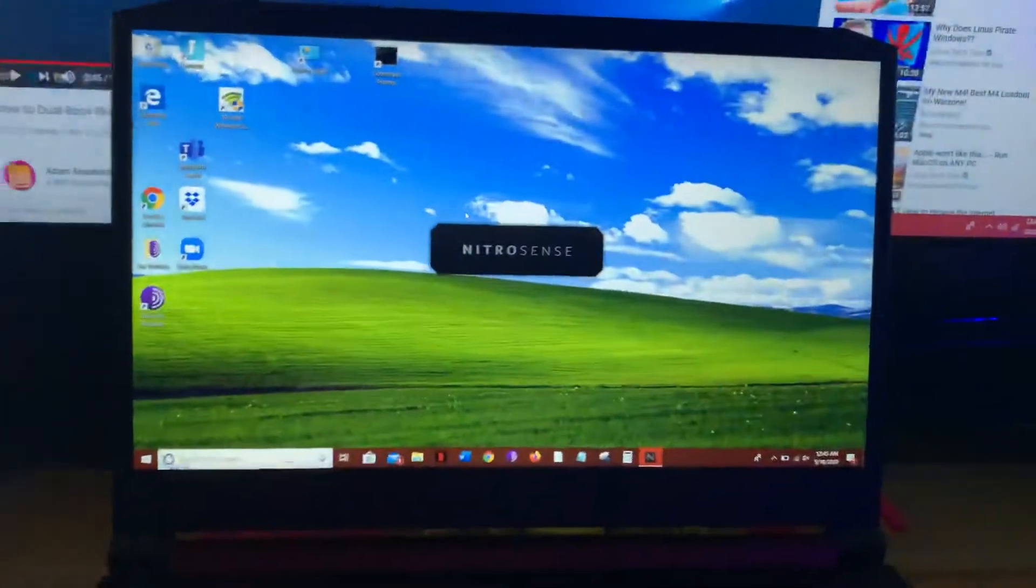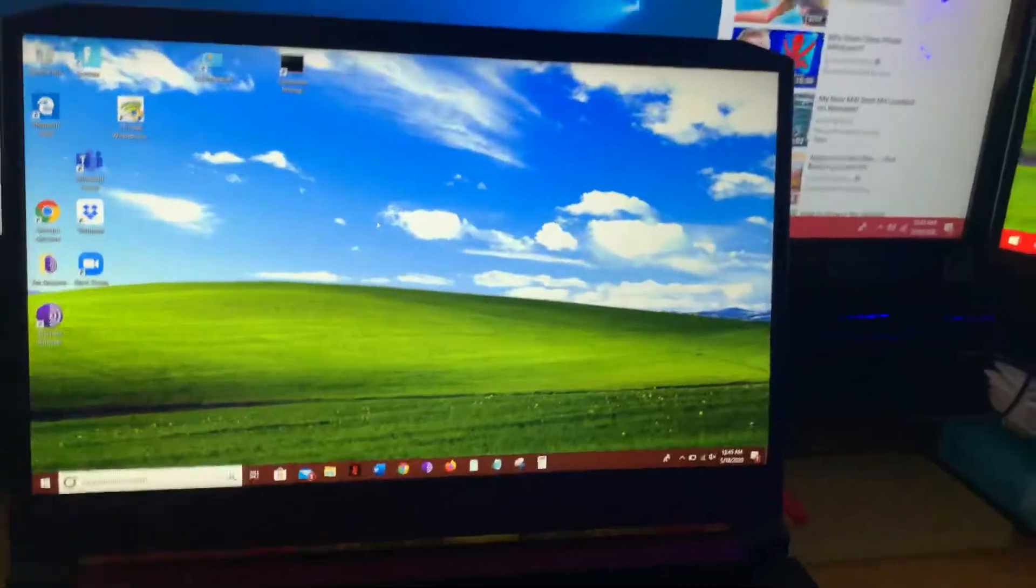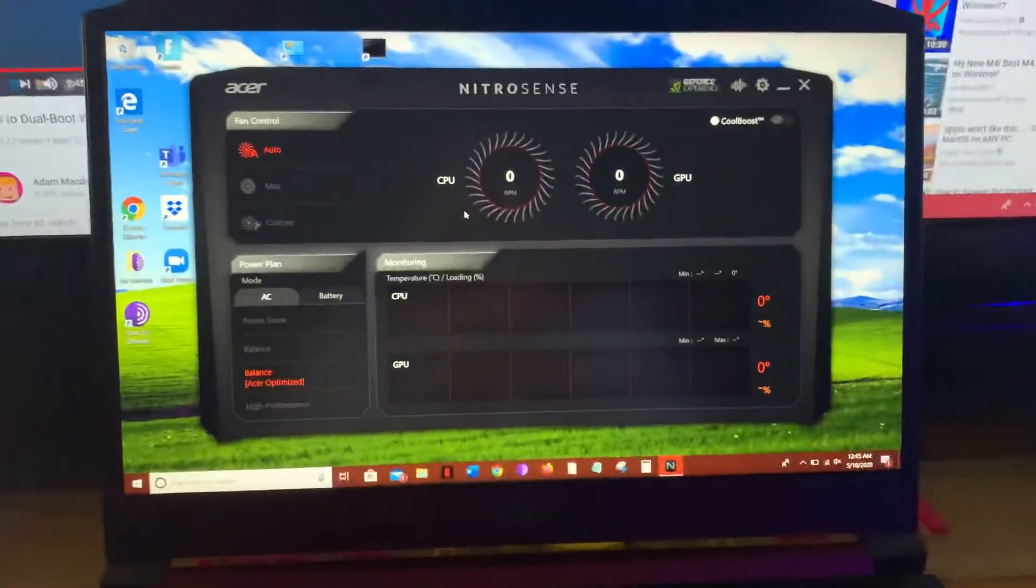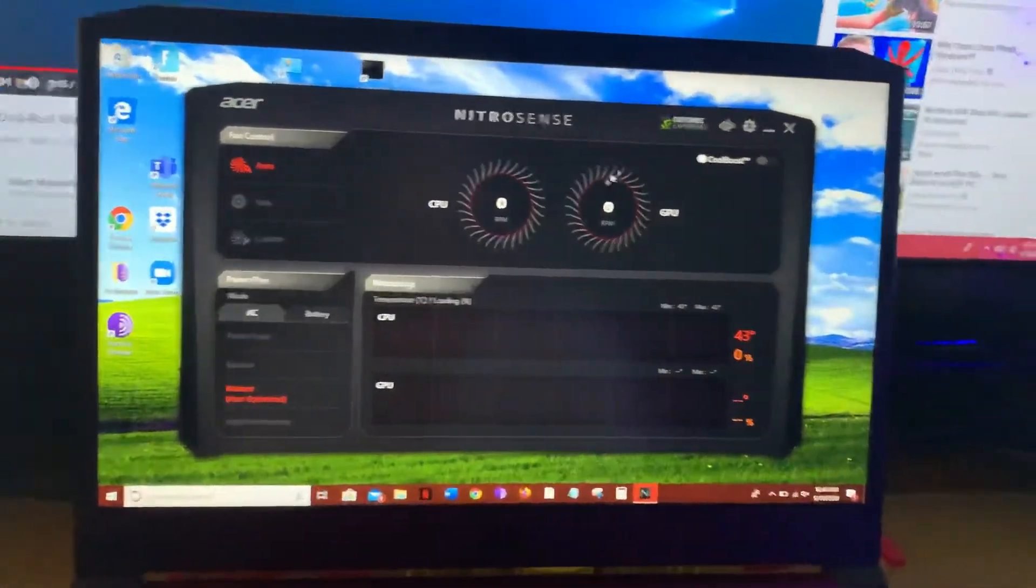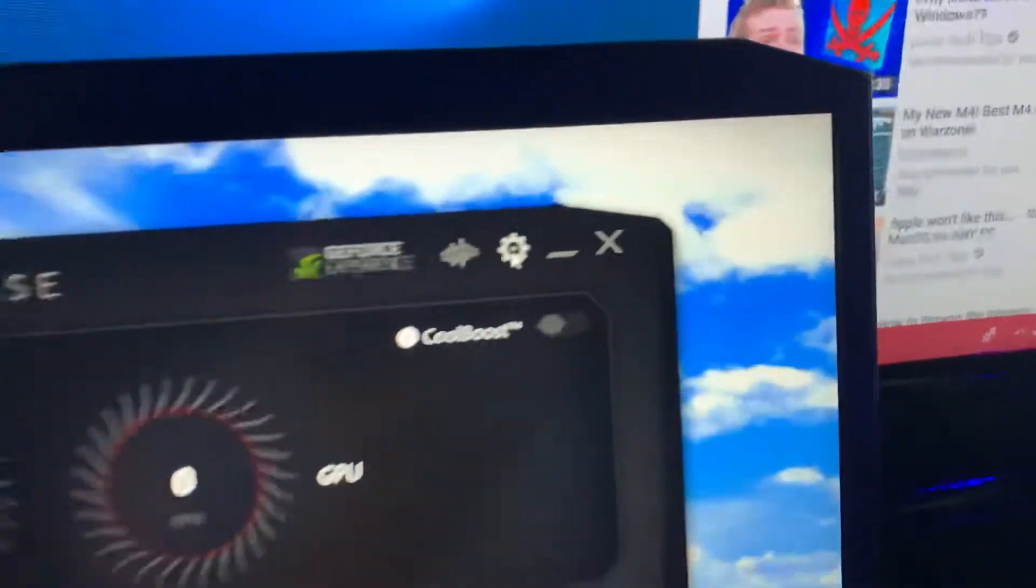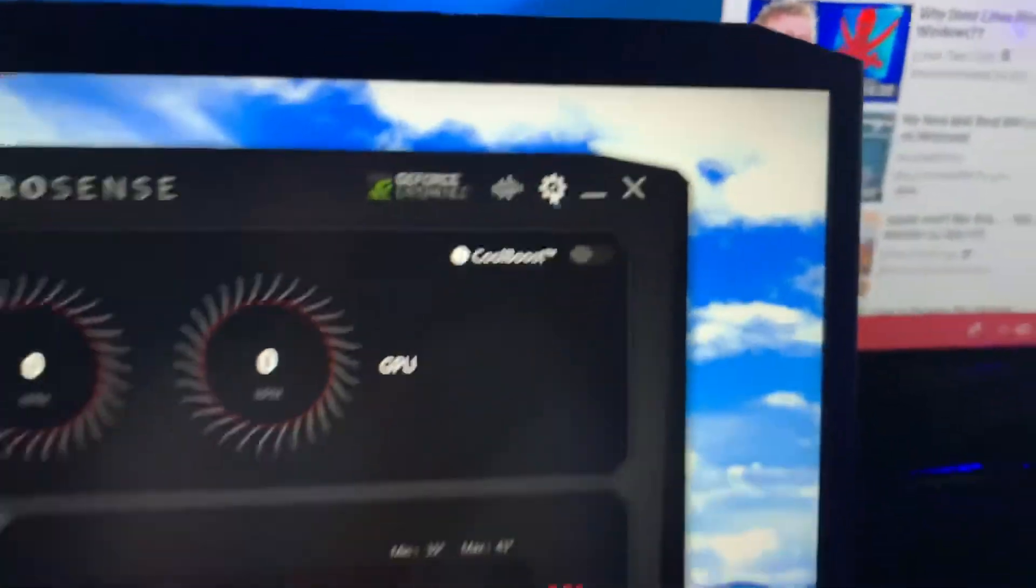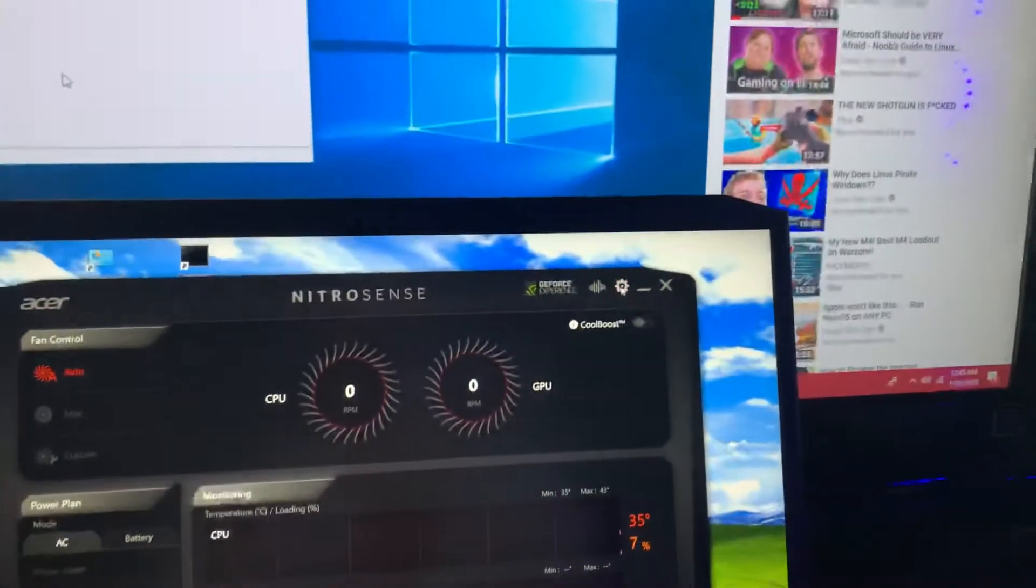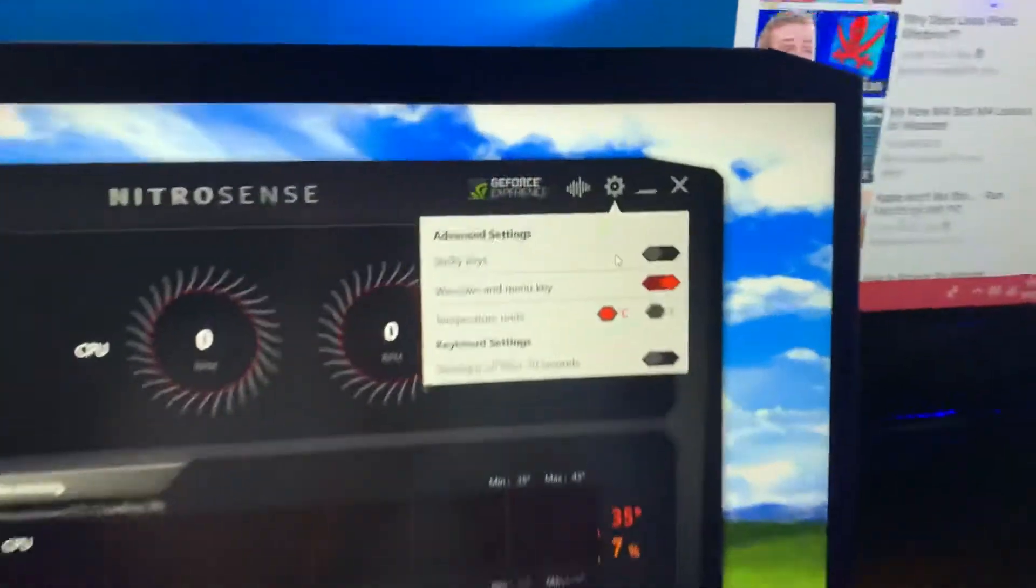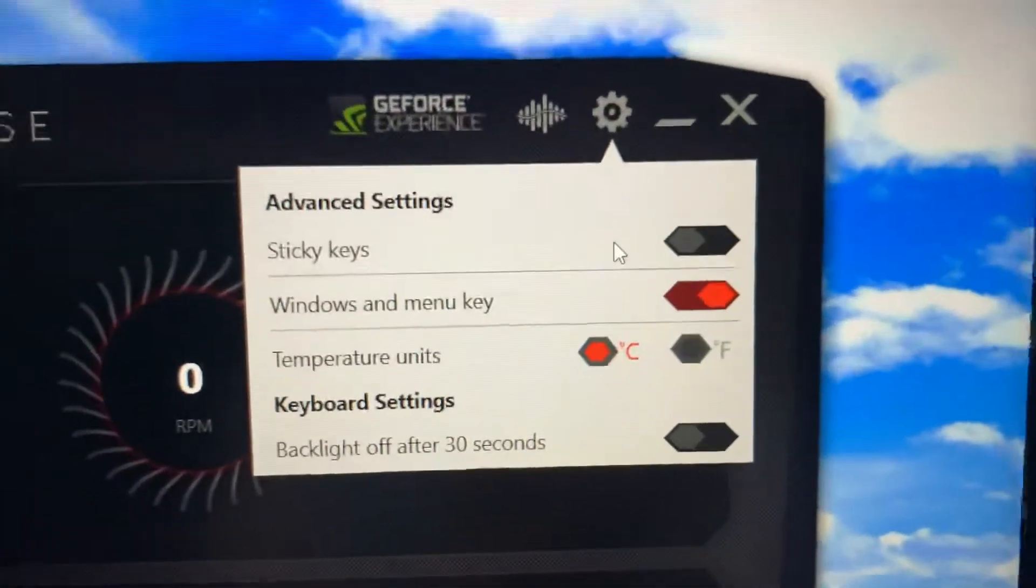So you want to hit the little N key right there, which brings up the graphics card, fan control, and everything like that. And then you want to hit the settings or the gear button right there.